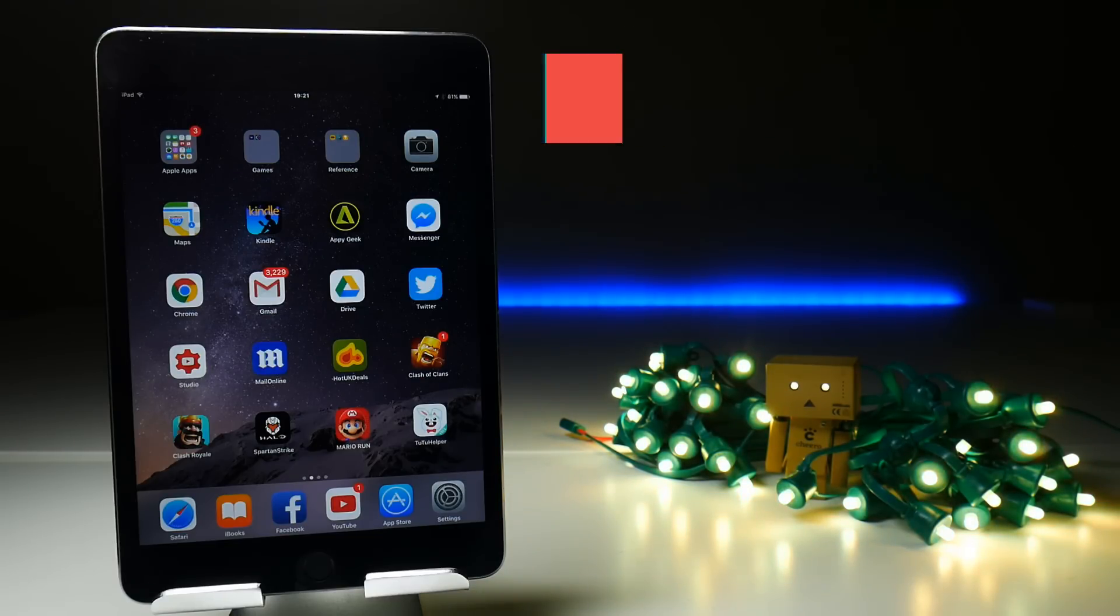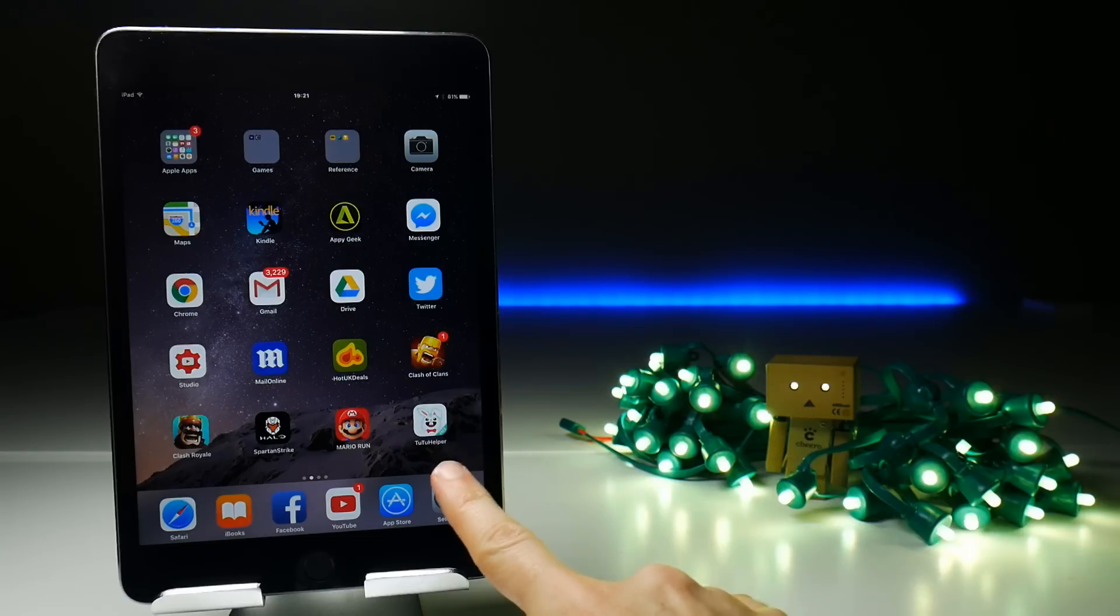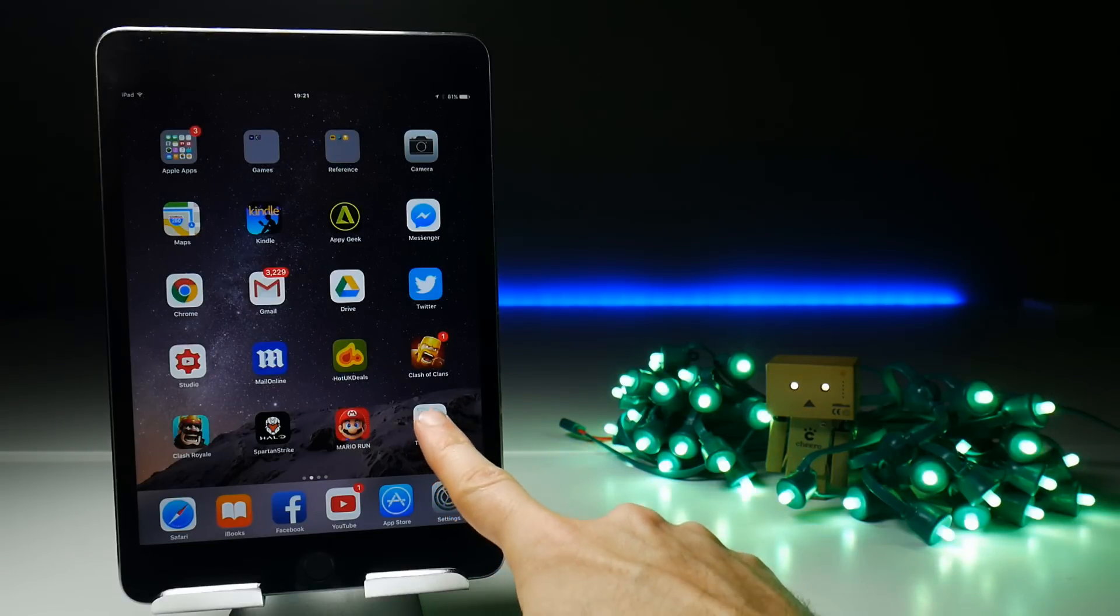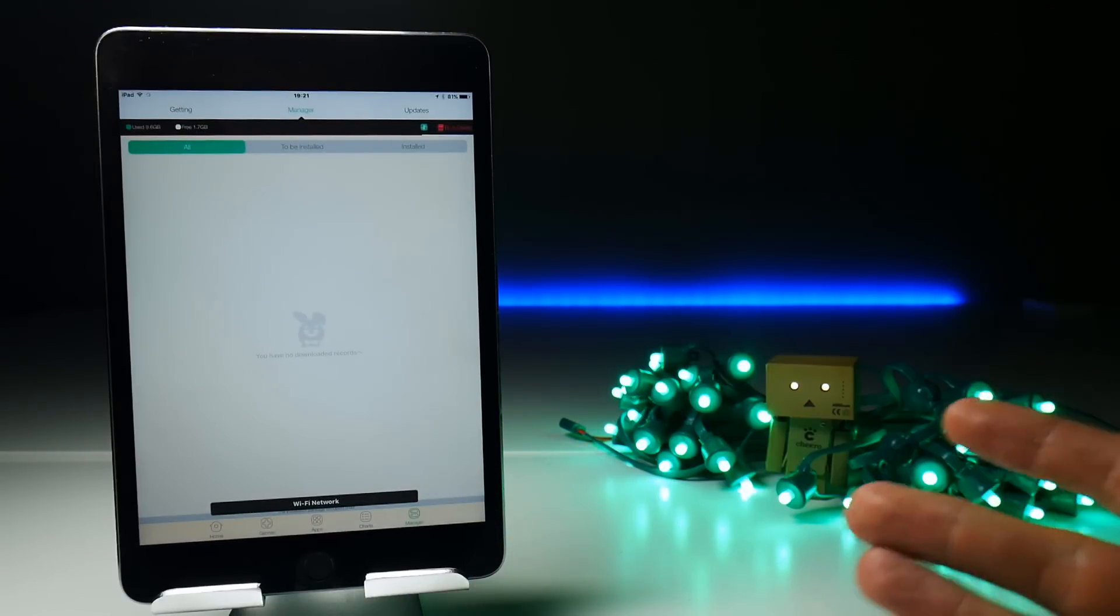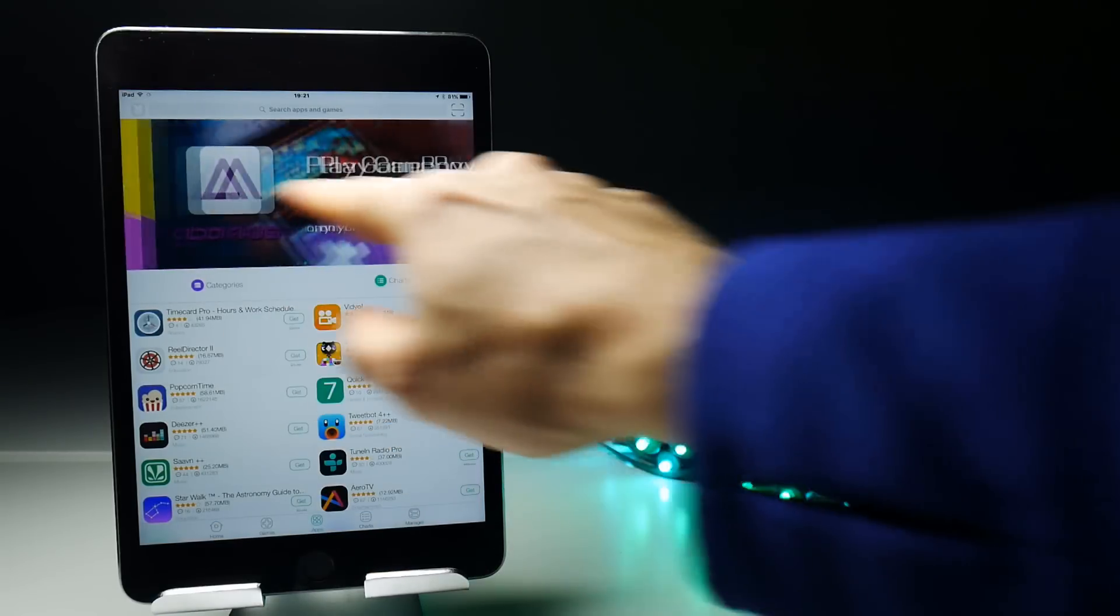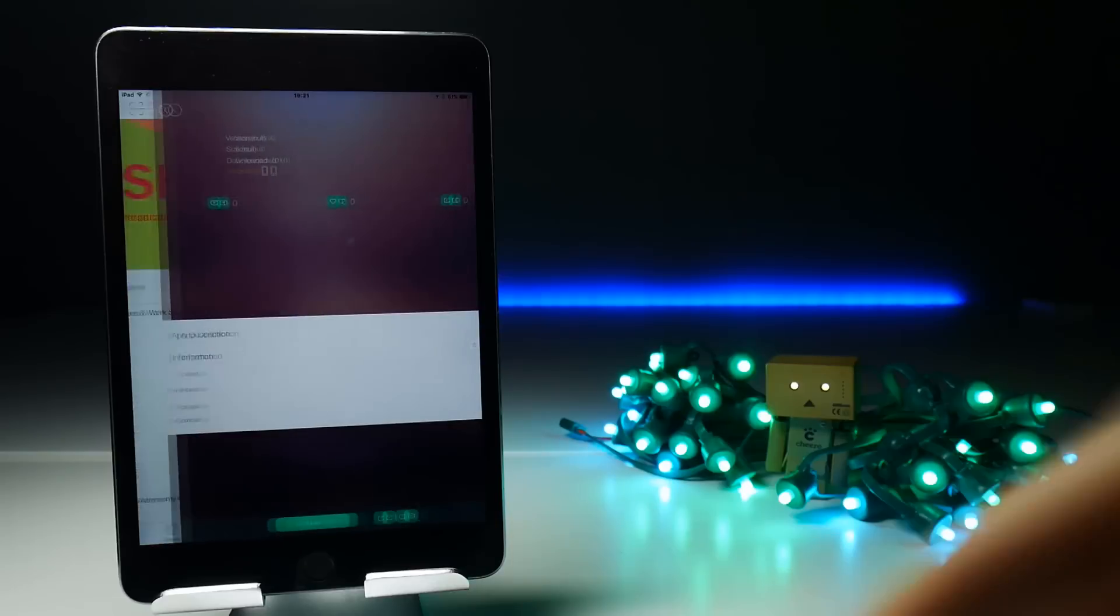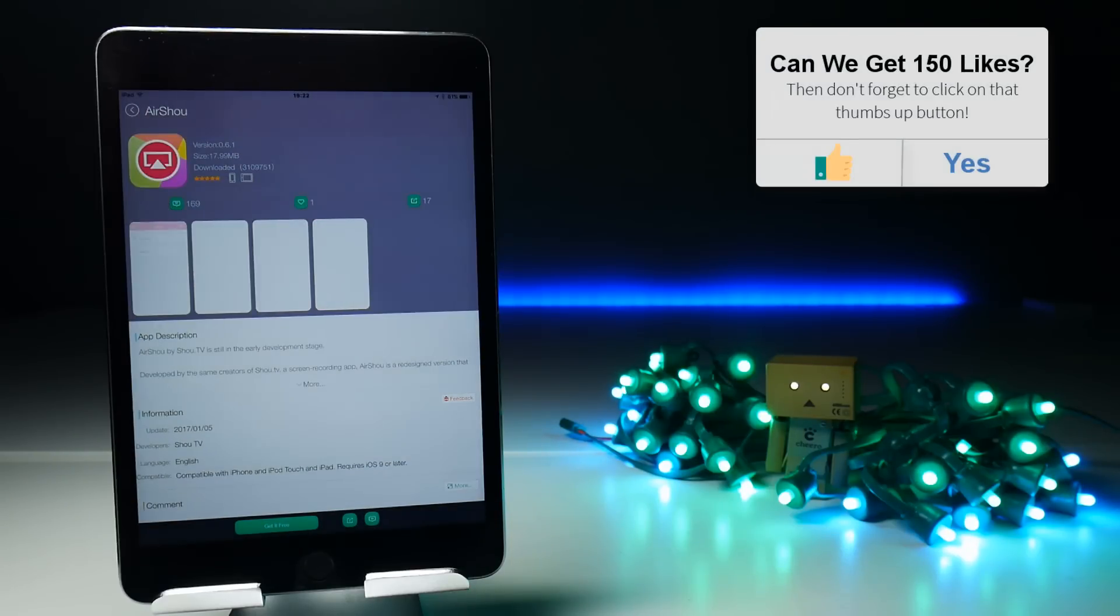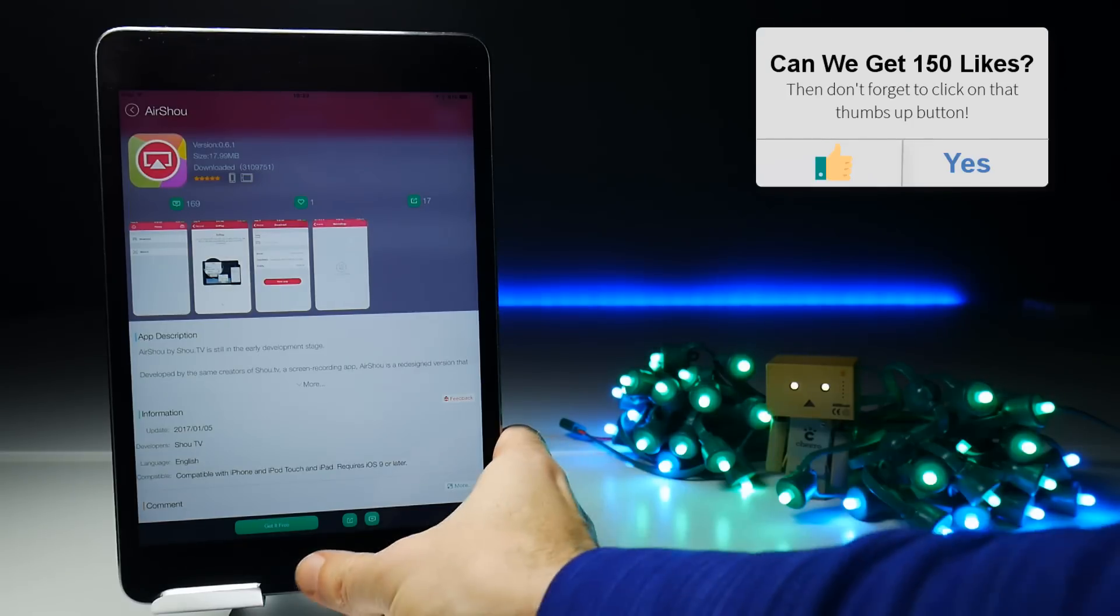Previously I've showed you that the way to get it is to download the TuTu Helper free version of the application installer, and you would obviously go into that application and then you would find AirShou at the top here, where you'd have to tap on it and then download it and so on. So that involves a double-step process where you have to download TuTu first.